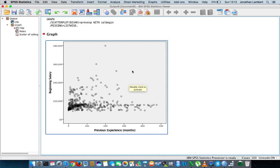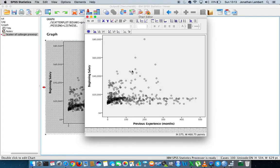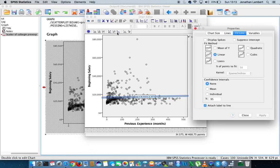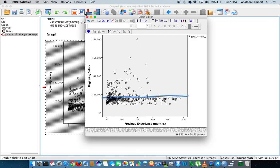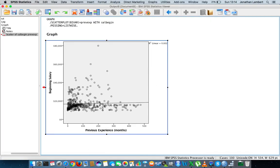I'm going to double-click on the graph, which brings up the chart editor. In the chart editor there are a number of options — I can see a small graph icon with a straight line. Hovering over it shows 'Add fit line at total.' I'll add the best fit line, remove the attached label, and apply. The best fit line through this dataset is very, very flat with no pronounced slope, which is descriptive evidence suggesting no association between previous experience and beginning salary.